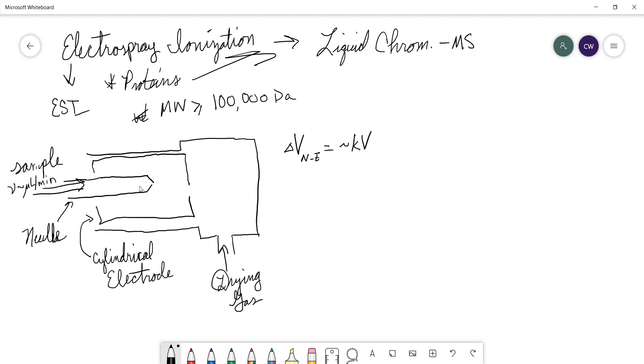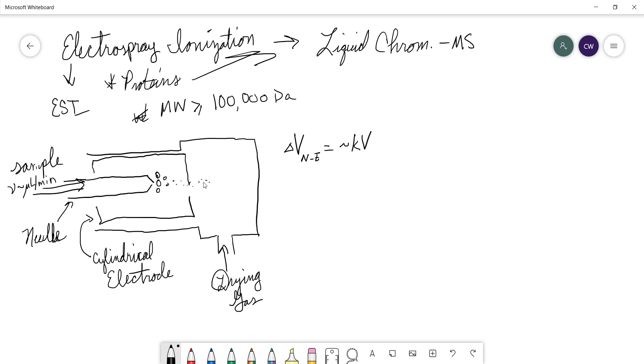What this does is it creates droplets, large droplets, at the end of the needle. And those droplets are going to be charged because of that potential difference. And because of the drying gas, those droplets will eventually get smaller and smaller and smaller until the charge is transferred to the analyte.